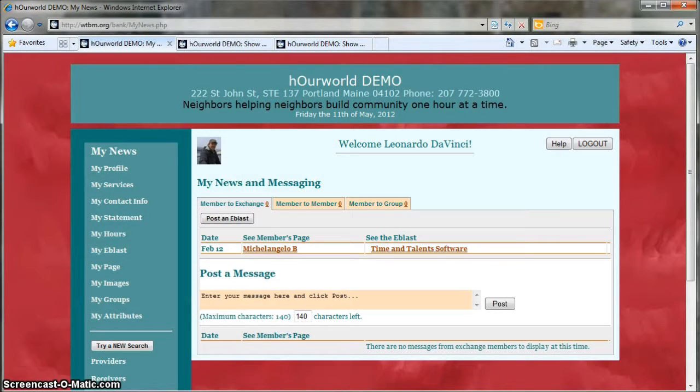Welcome to the West Sound Time Bank. In this video I'm going to show you how to update your profile and contact information.